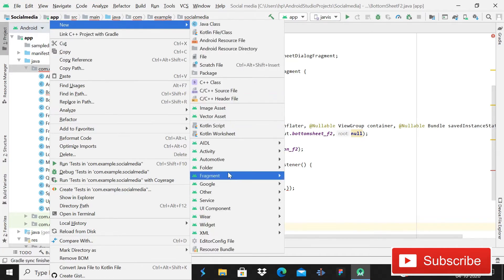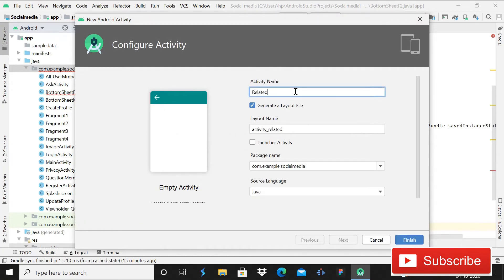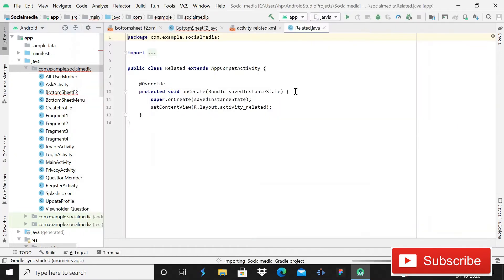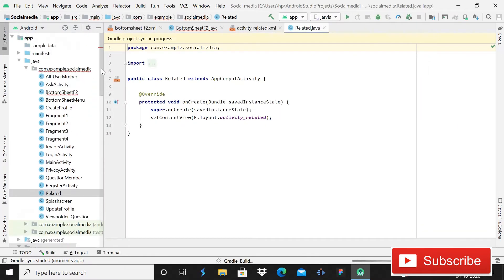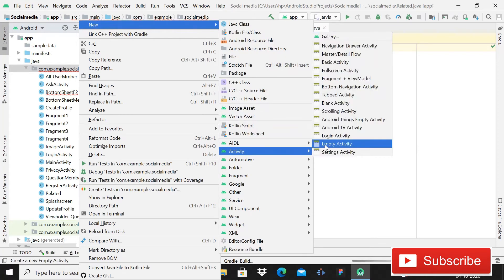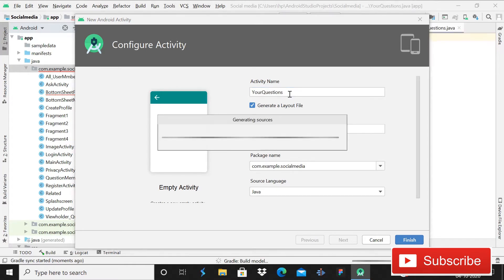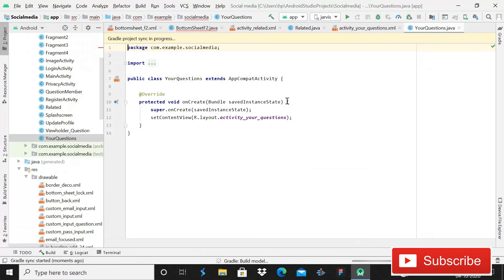Let me create two activities. This one will be an empty activity and its name is going to be 'Related', then press Enter. Gradle build is in progress, it will take a few moments. So till then we can create another one — click again, empty activity, and this activity name is going to be 'YourQuestion', then Enter.